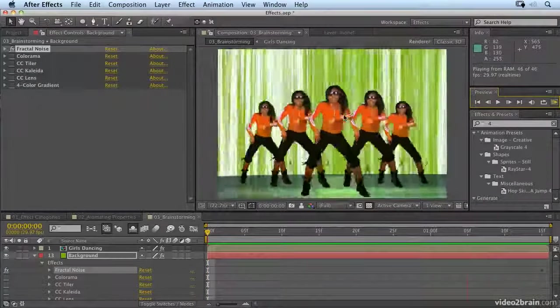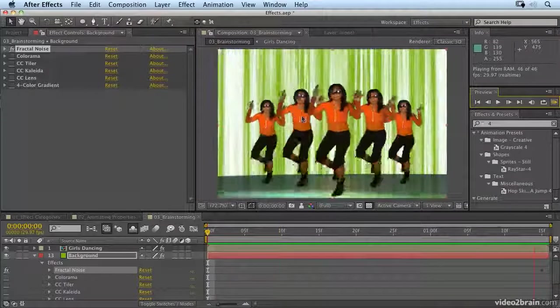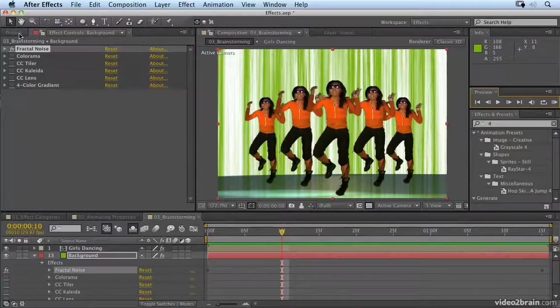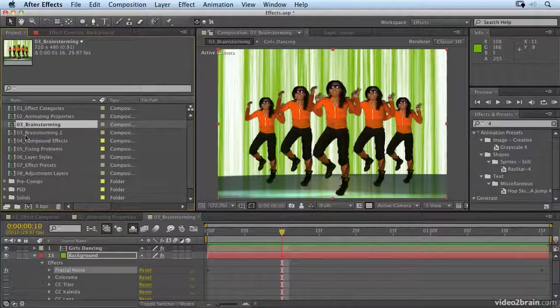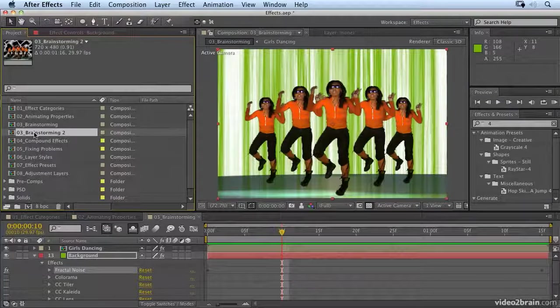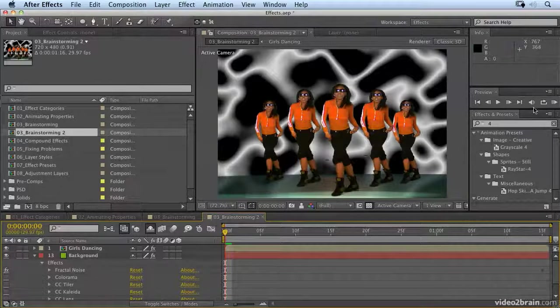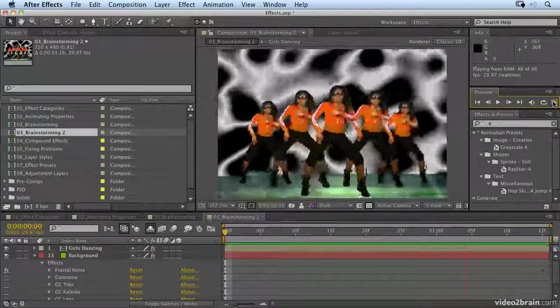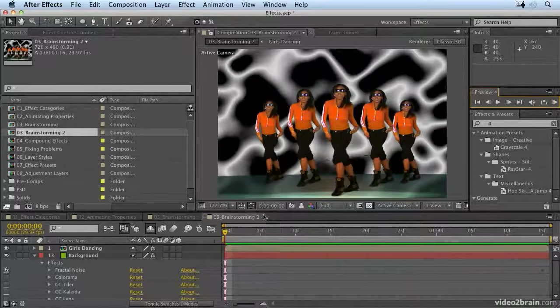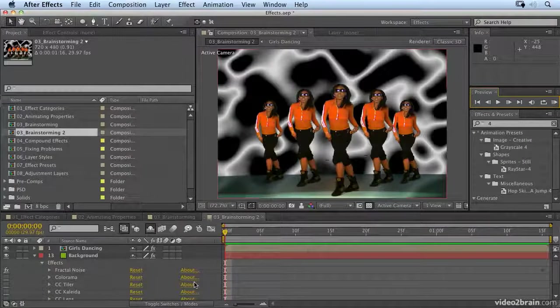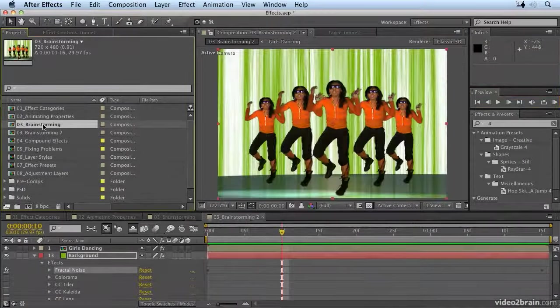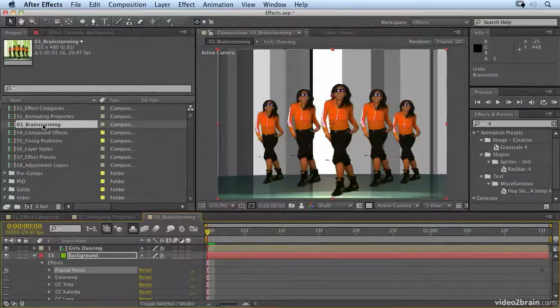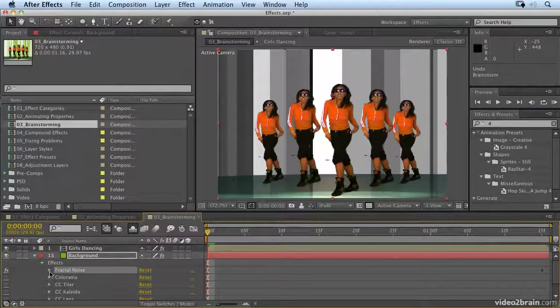Now, this isn't really what I want. But just before we change it, what I want to do is go back to the project panel. And you'll notice that I now have a brainstorming to comp. And this is the comp that was created when I said create a new comp from selection. So I have that one to explore with different possibilities. So for now, let's go back to brainstorming. And I'm just going to undo the brainstorm tool. So we're back where we were.